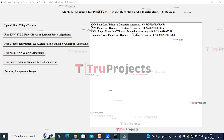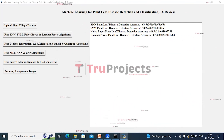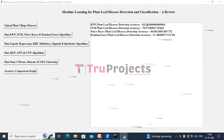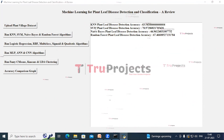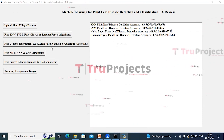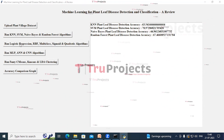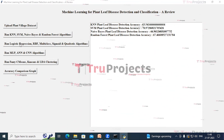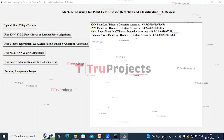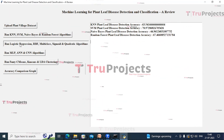In the text box we can see the accuracy of all these algorithms — KNN, SVM, Naive Bayes and Random Forest. Now click on Run Logistic Regression, RBF, Multi-class, Sigmoid and Quadratic Algorithms.